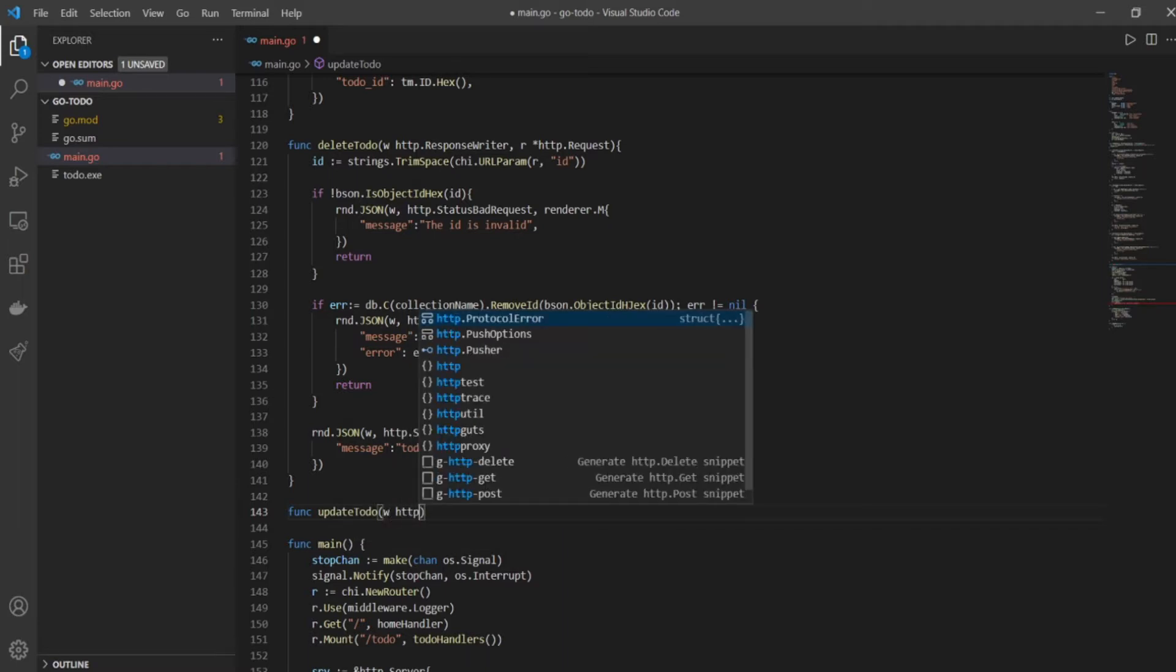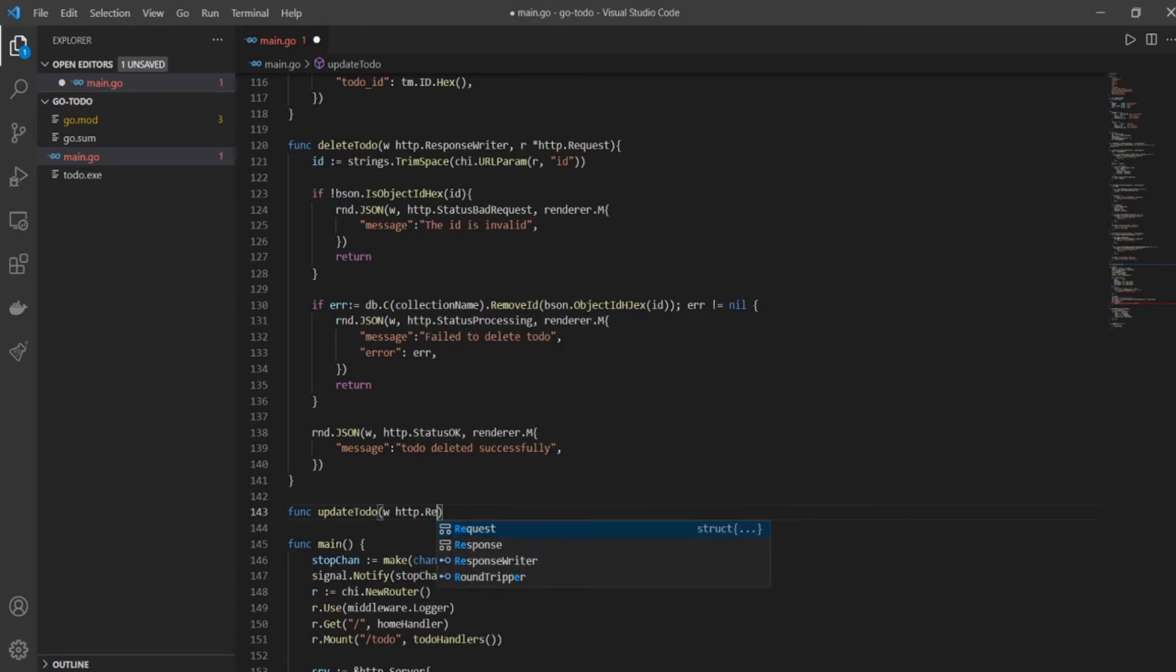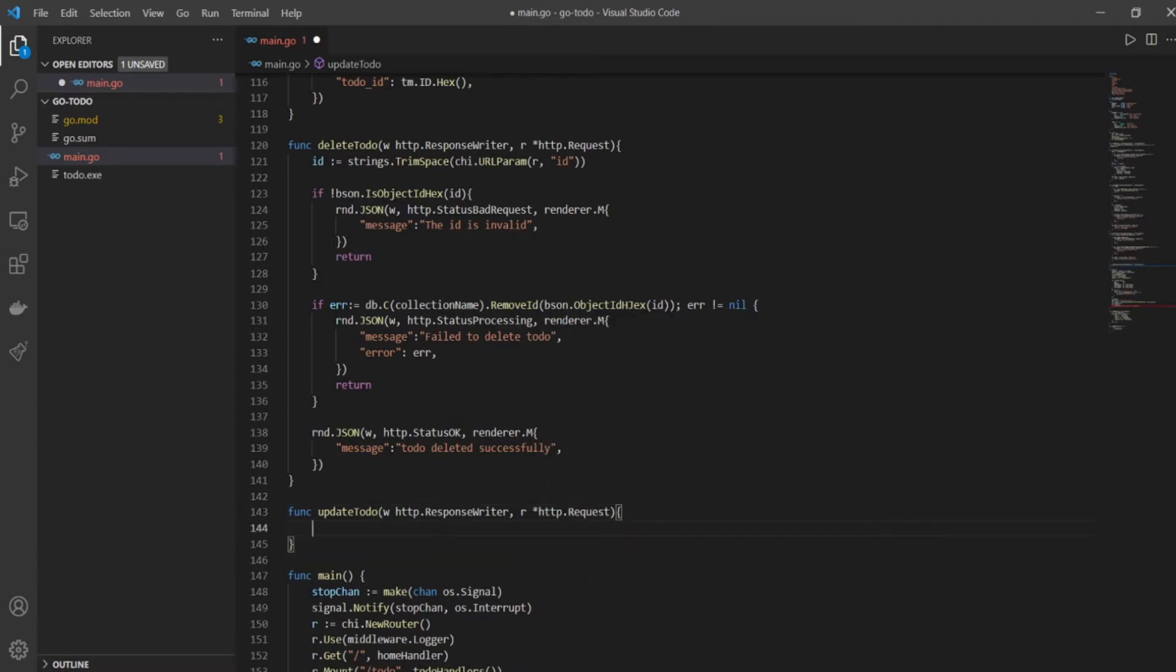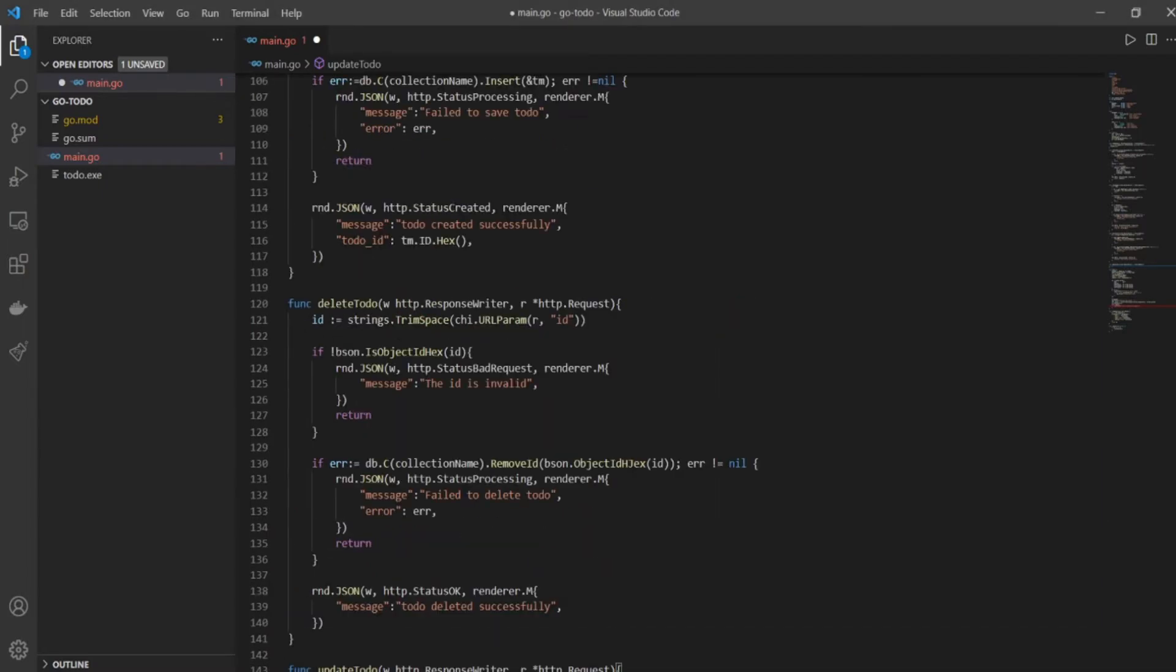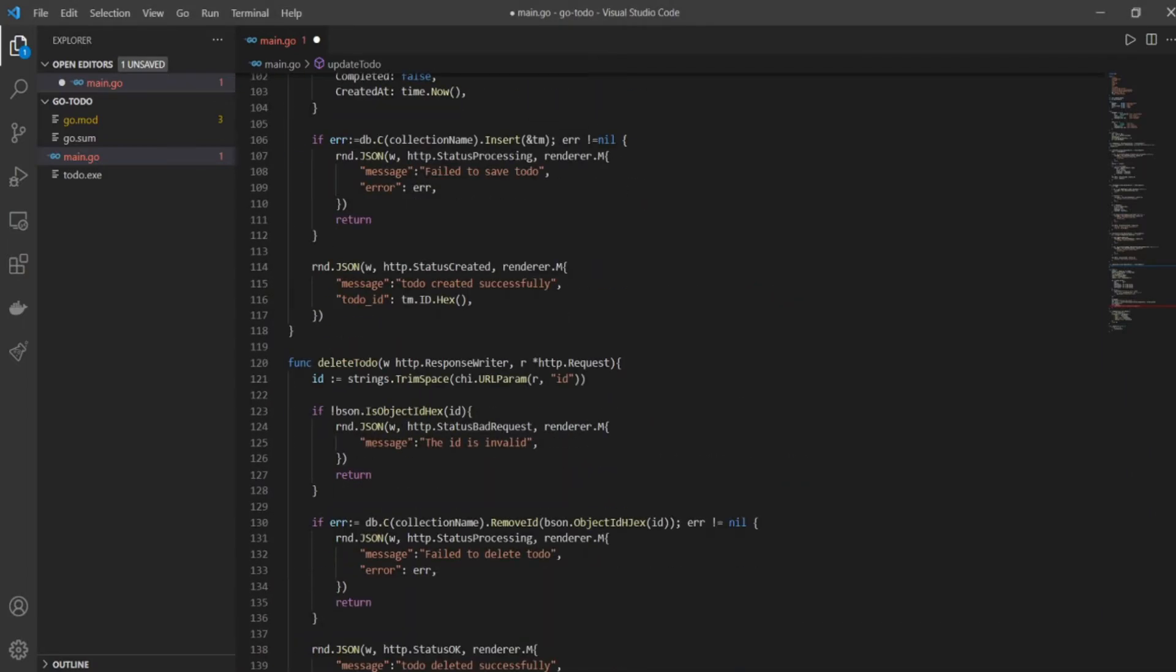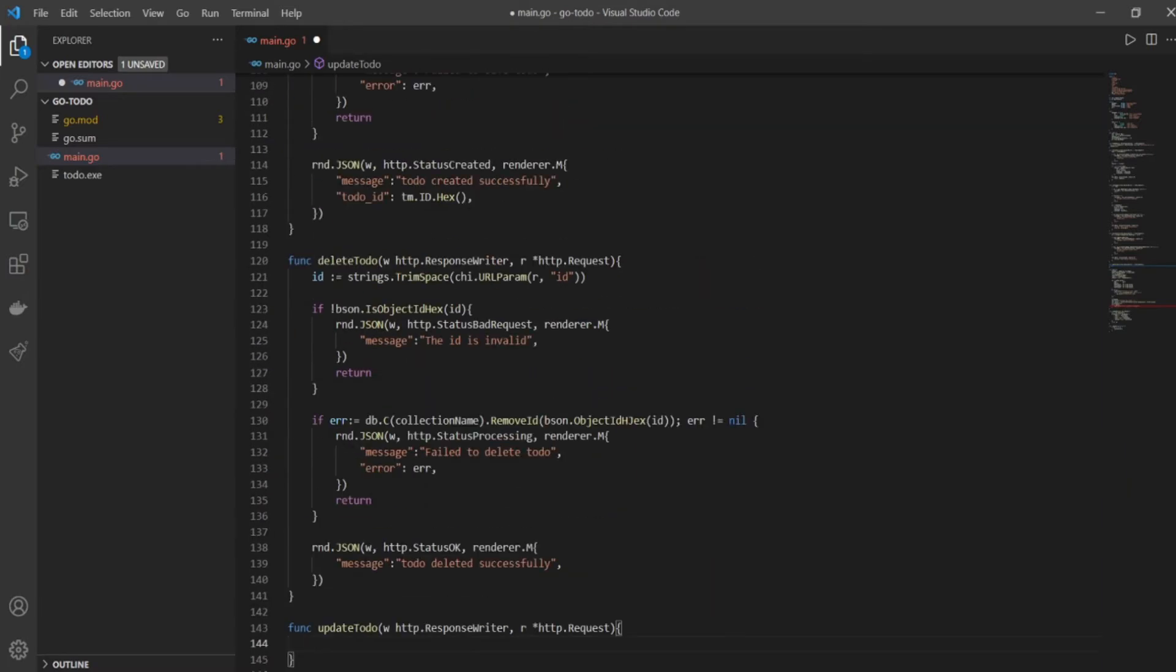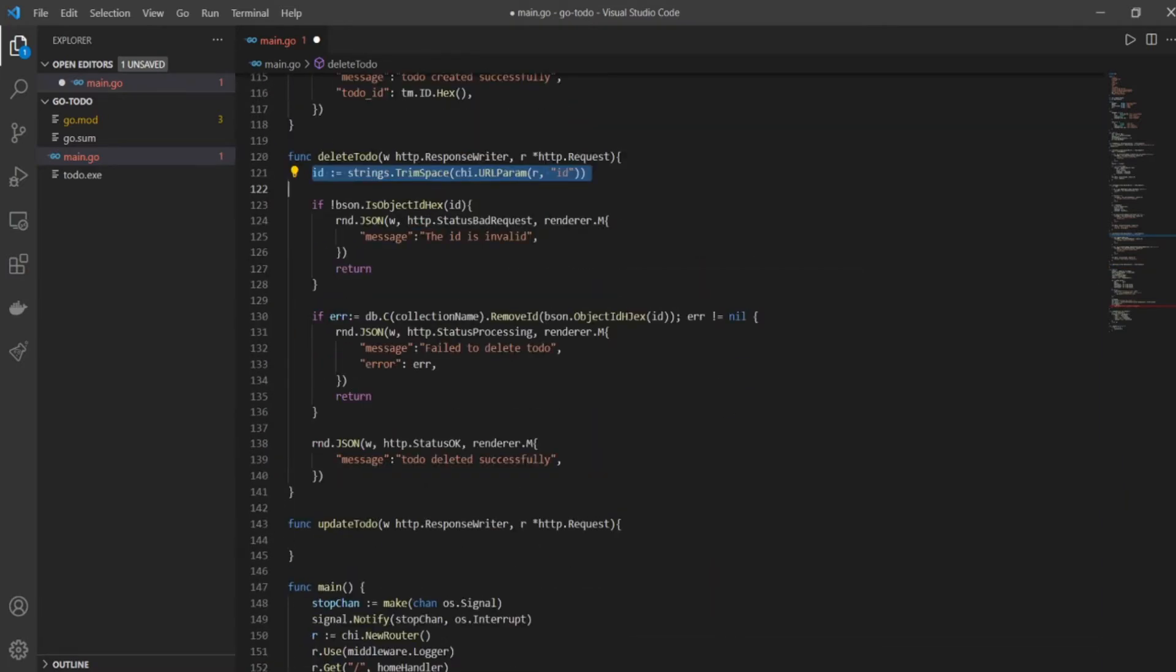So let's start writing our to-do function. We'll have update to-do and the other usual stuff which is w is HTTP.ResponseWriter. So we have a response and then we have a request r, which is a pointer to HTTP.Request. Then we need to get our ID because to update we'll have to pass the ID to update a particular record, very similar to what we did in delete to-do. So I can either copy and paste this line but I'm not going to do that, I'm going to actually type it out because I want you to type it out with me.